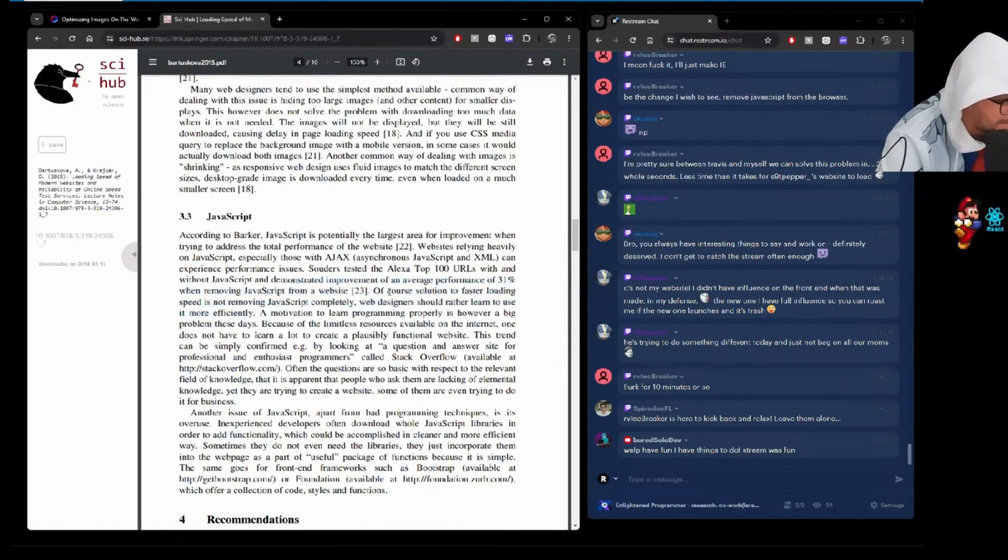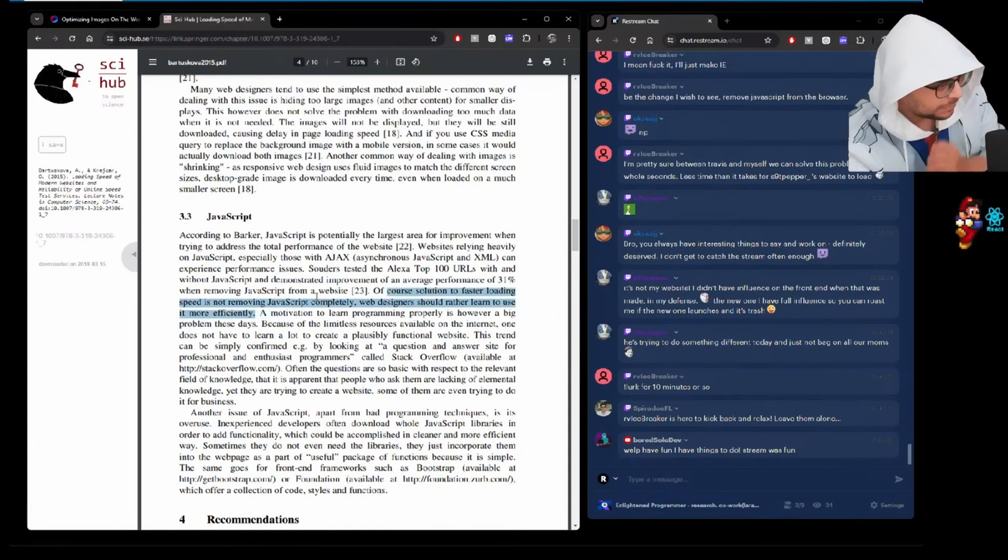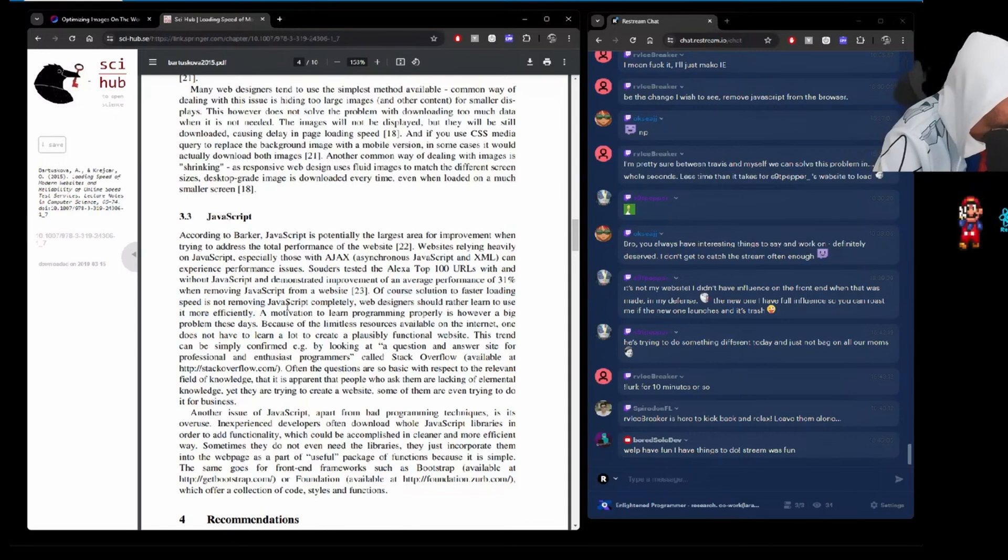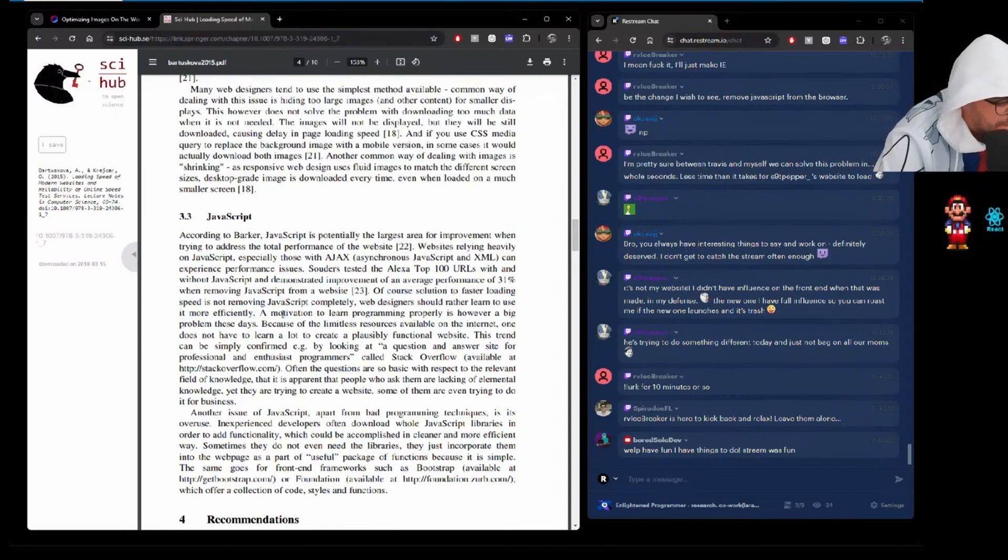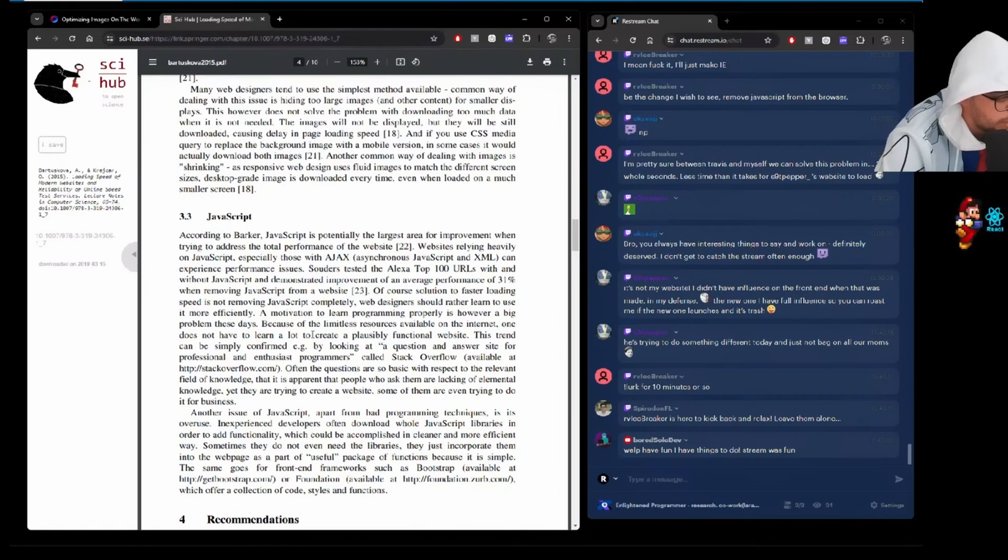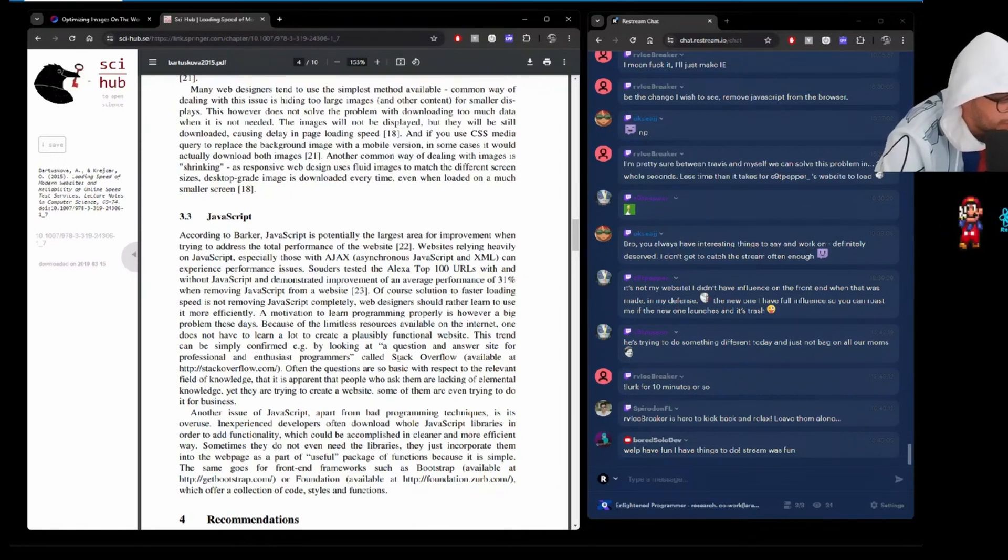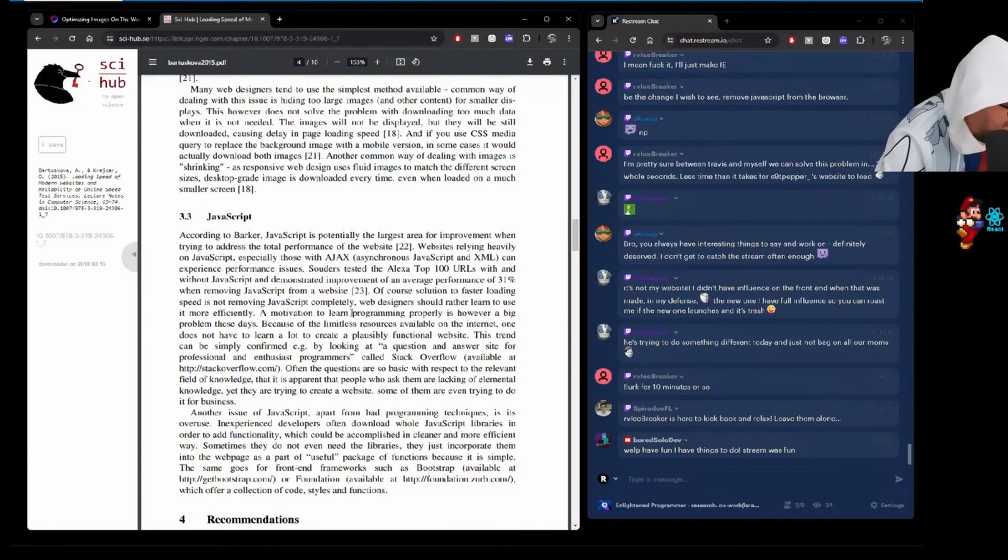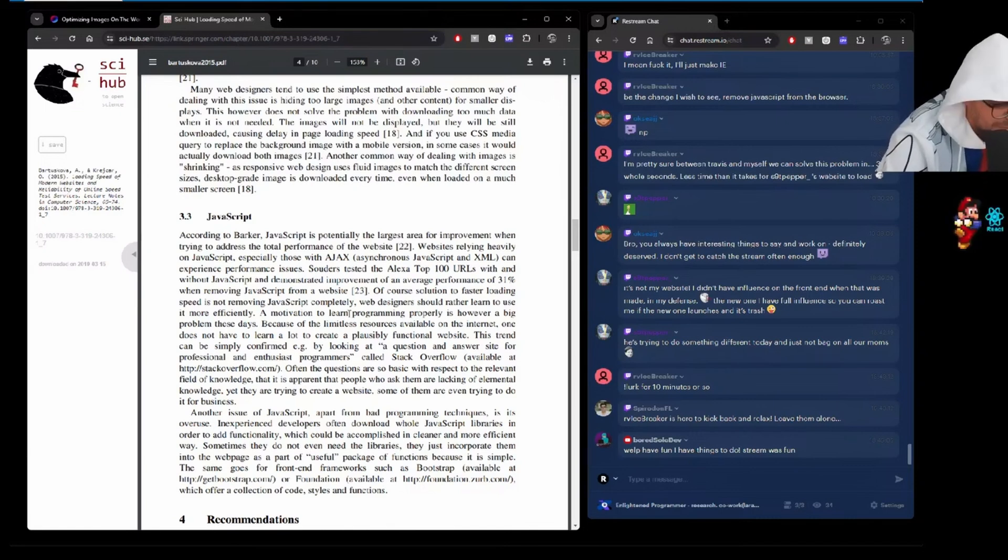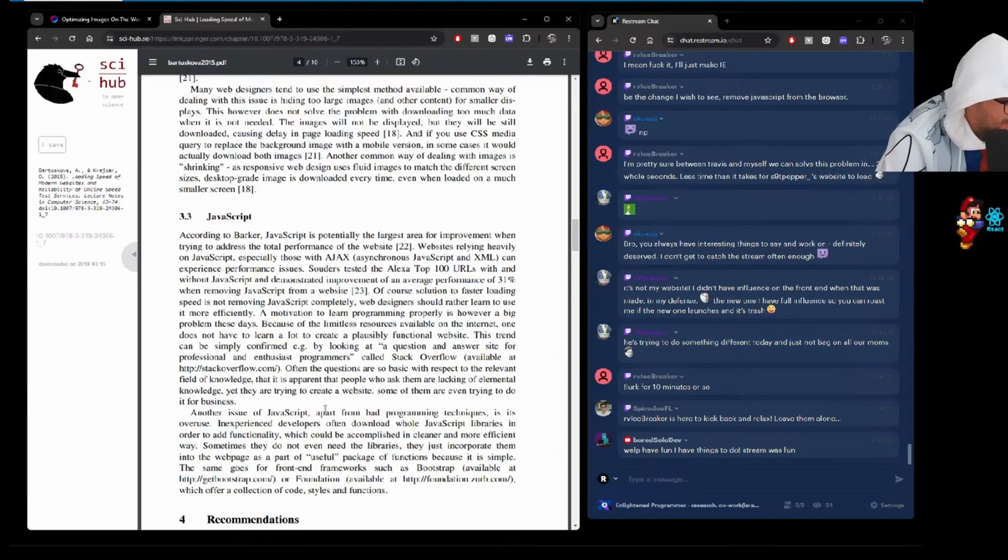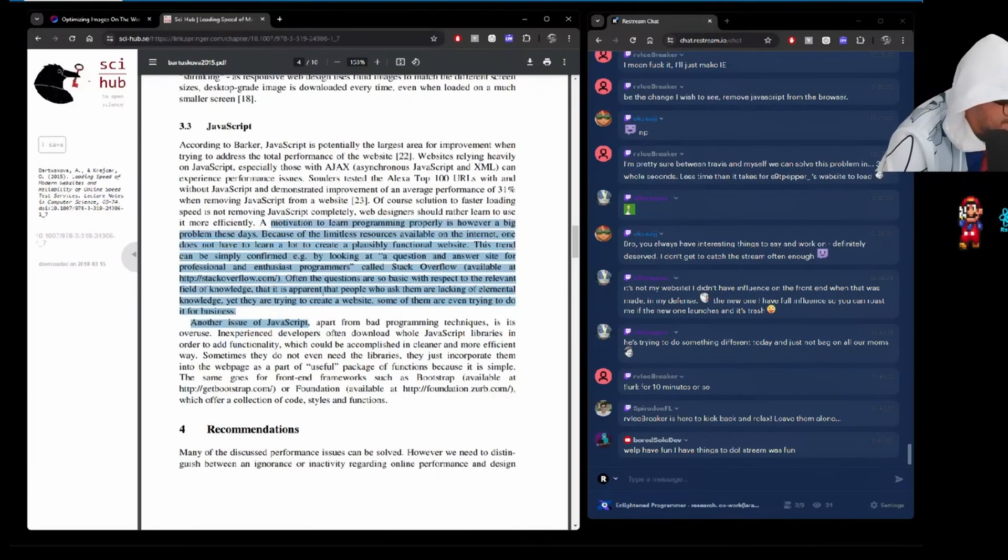The entire premise of what I'm trying to get to: Motivation to learn programming properly is, however, a big problem these days. Holy crap, this study was meant for me. Because of the limitless resources available on the internet, one does not have to learn a lot to create a plausibly functional website. This trend can be simply confirmed by looking at a question and answer site for professional enthusiast programmers called Stack Overflow. Often the questions are so basic with respect to the relevant field of knowledge that it is apparent that people who ask them are lacking of fundamental knowledge. Is this just an academic study to take a dump all over programmers? Yet they're trying to create a website. Some of them are even trying to do it for business.